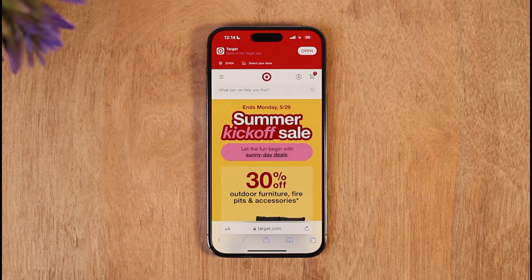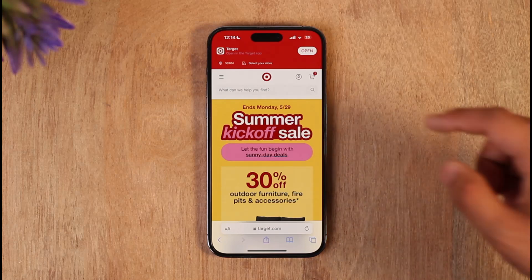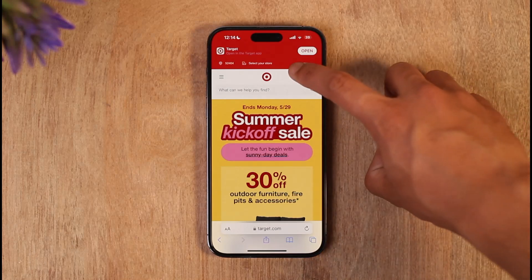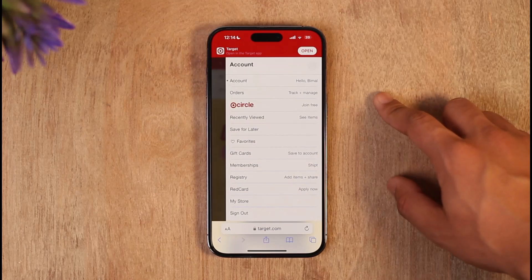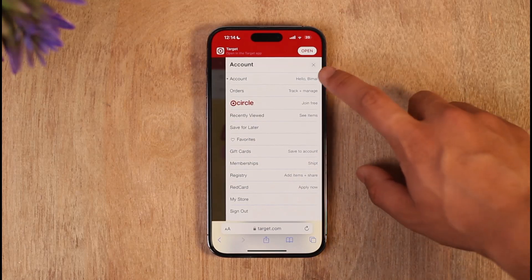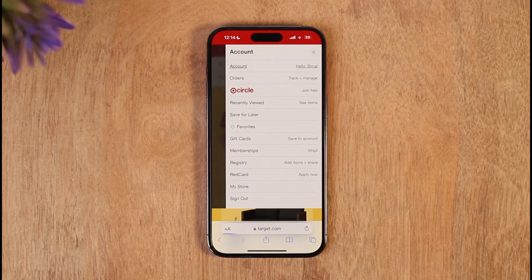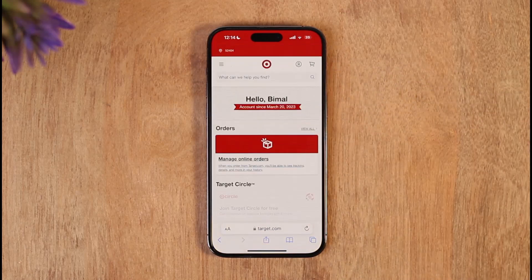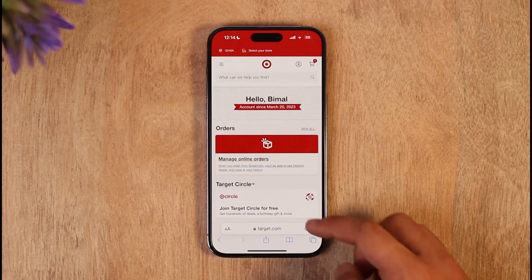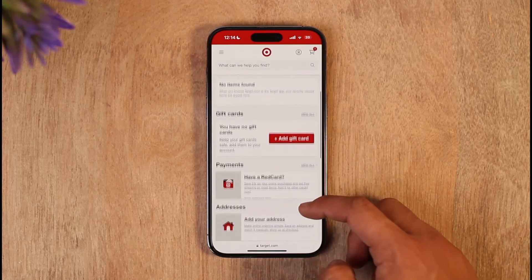Go to target.com, then make sure to sign into your account. Then tap the profile icon from the top right-hand side, and go to the option called Account.